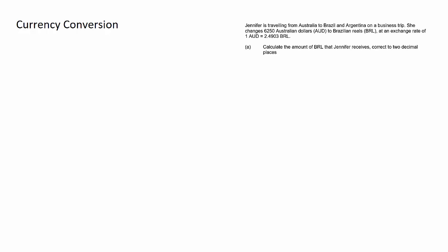I'm going to walk you through that process using this example question. We have Jennifer traveling between Australia and Brazil, so we have Australian dollars being transferred into Brazilian real. The first step is to label the currencies.